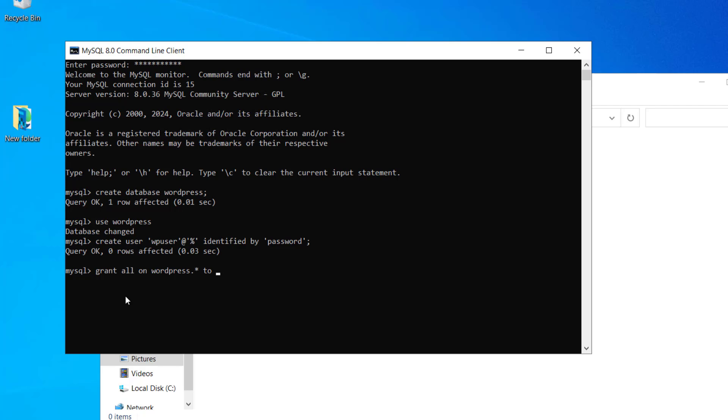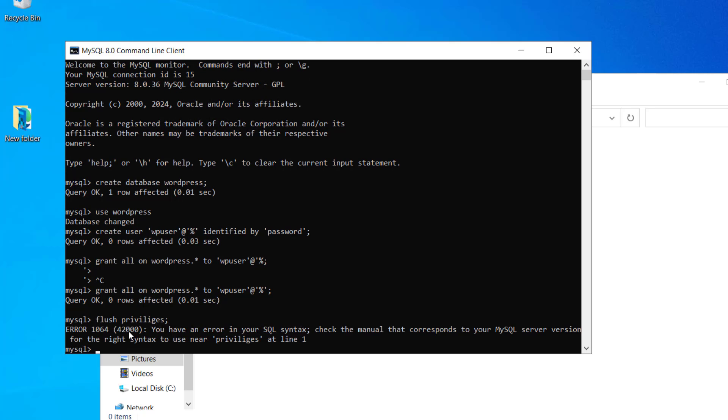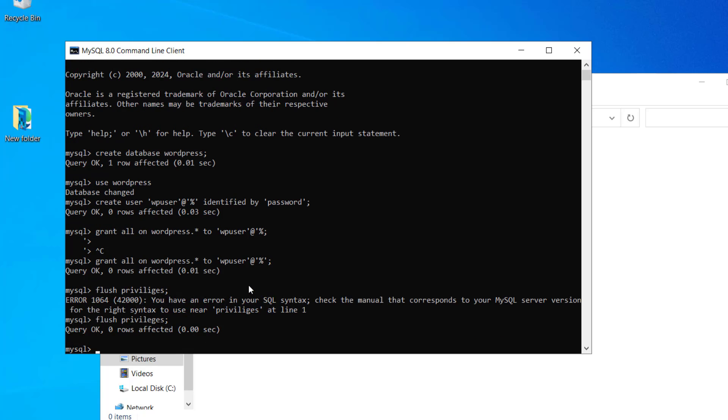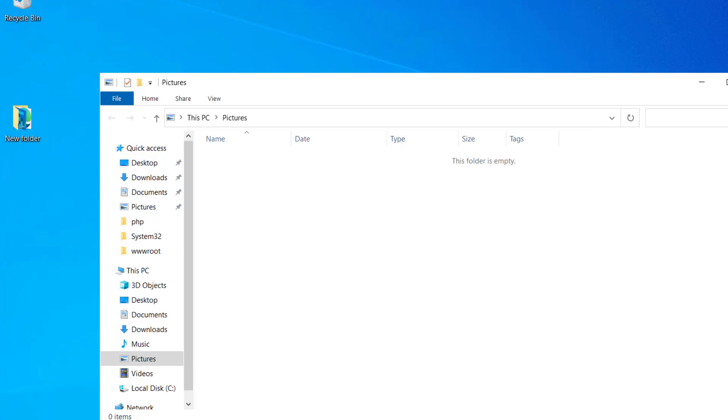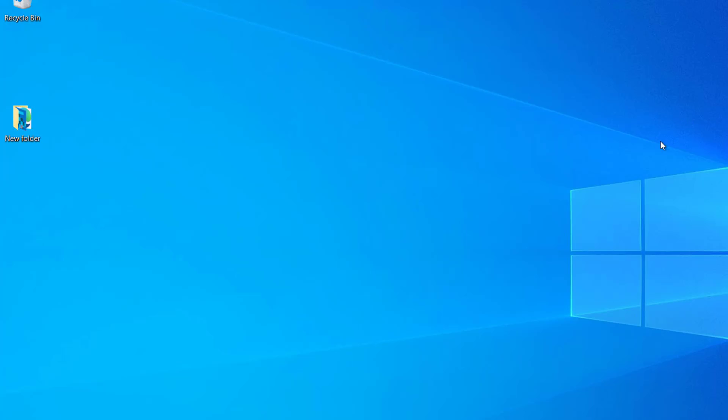Now let's grant the permission on the WordPress. There is some error. Let me fix it. Now let's flush the privileges. It is misspelled. So you can see query OK. So we have created the database. We have created the user, given the permission and flush the privileges. Let me exit.